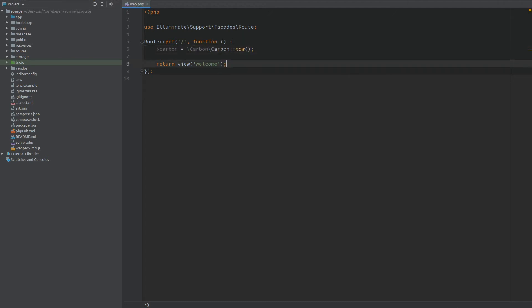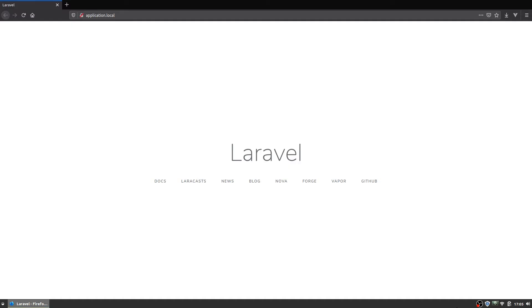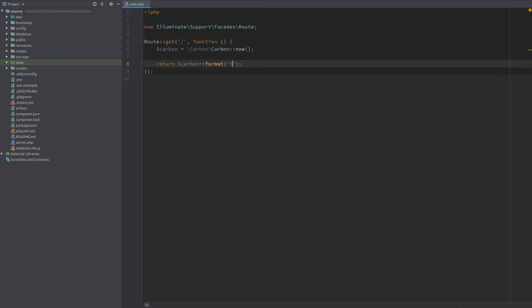And now let's just display a simple format in the browser. When I refresh we get the current year. Now for the current day of the week one of the most popular formats is capital D. This will give us a short version of the day.